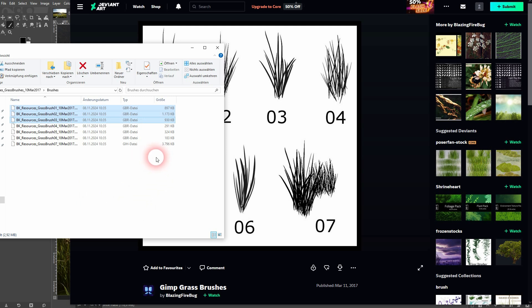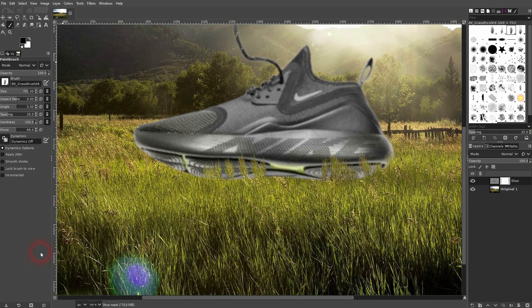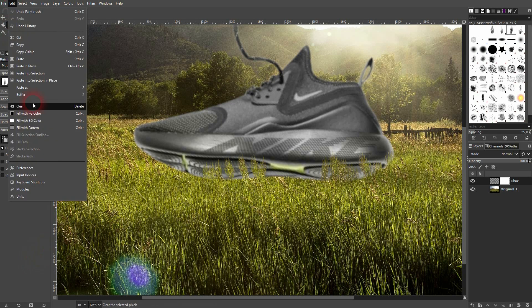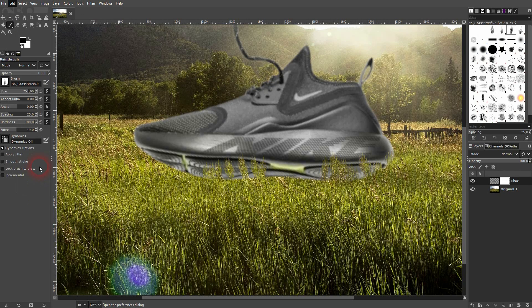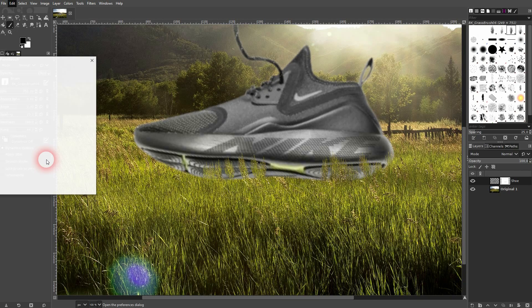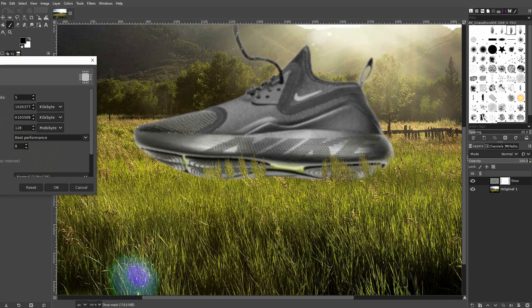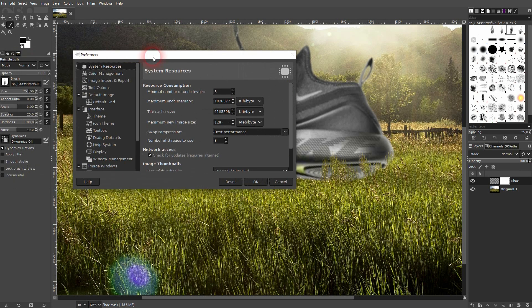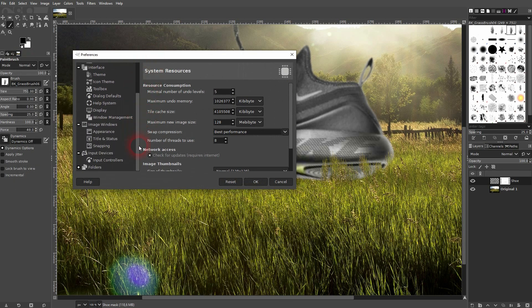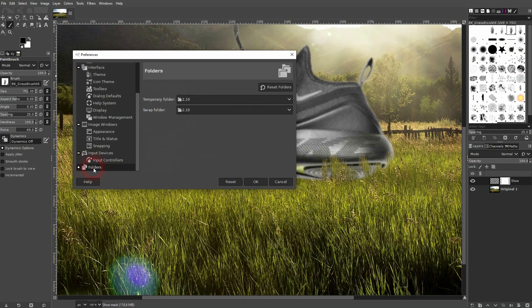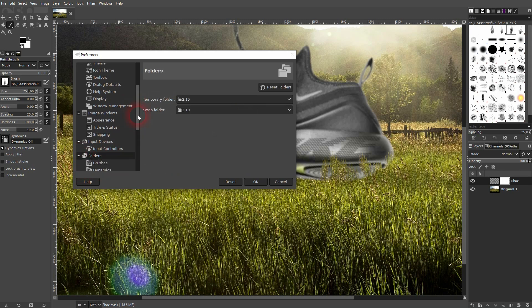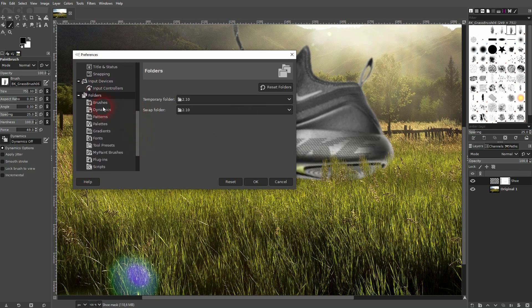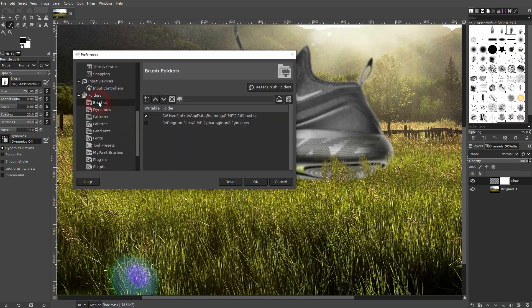Then go back to GIMP and go to Edit > Preferences. Here you need to scroll down to find your Folders, should be dropped down. Open it by clicking on the plus sign, and here you need to go to Brushes.